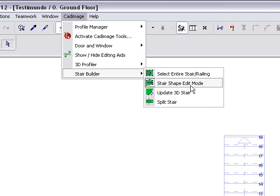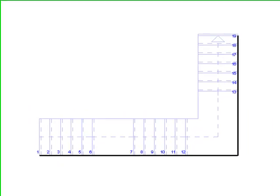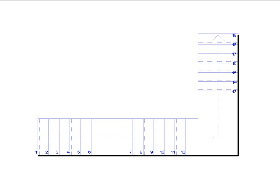You can adjust either the shape of the stair component or the reference line along which it runs. I'll turn the Stair Shape Edit Mode off so I can adjust the reference line. The reference line immediately becomes visible.